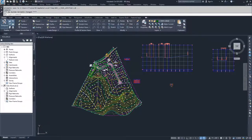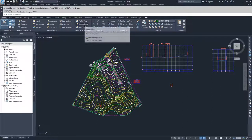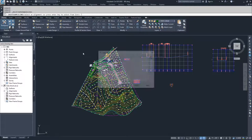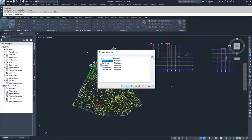We're going to navigate to the Home tab of the ribbon bar, then navigate over to the Profile and Section Views section and select the Sample Lines option. Civil 3D prompts us to select an alignment or press Enter to select from a list. I'm going to press Enter to select from the list and select my Dev Alignment, then click OK.